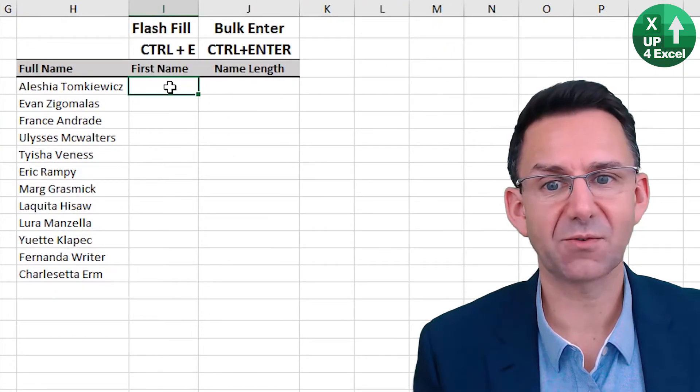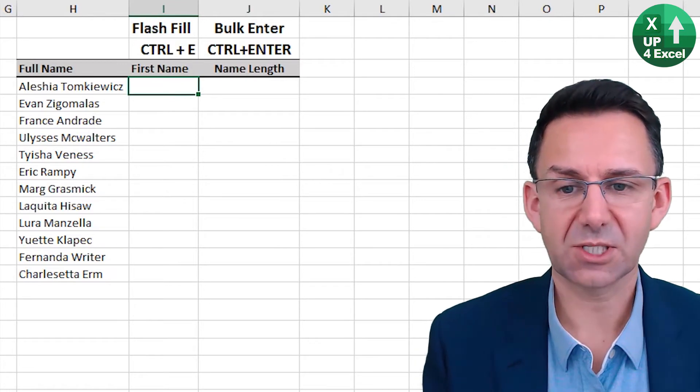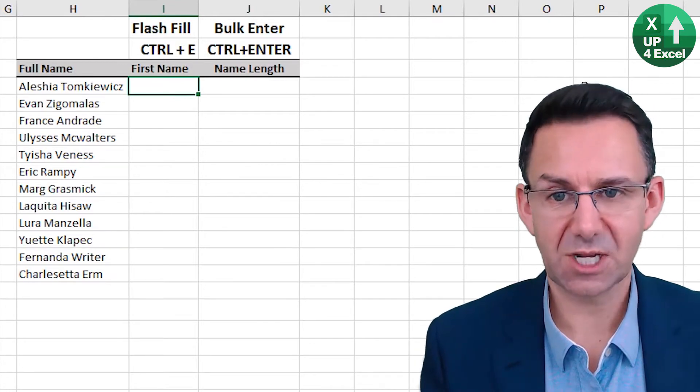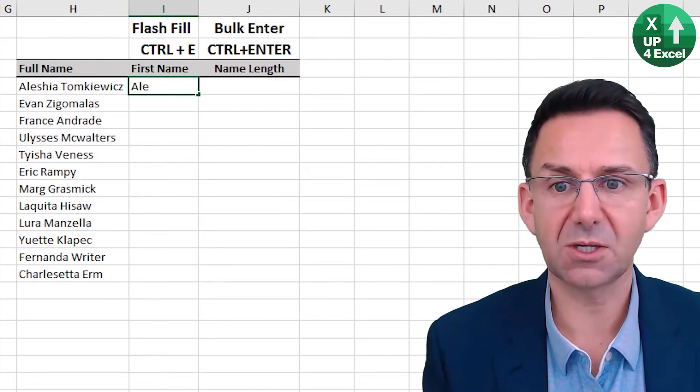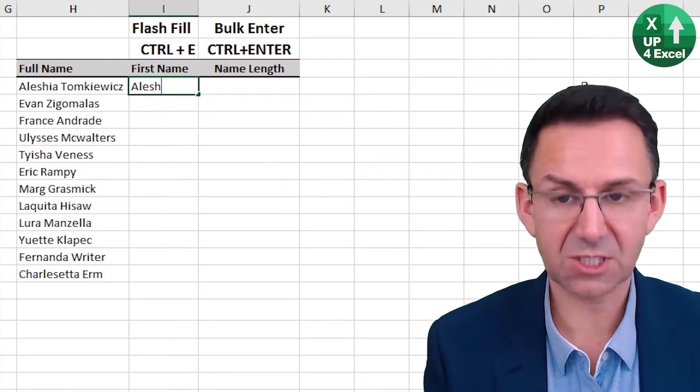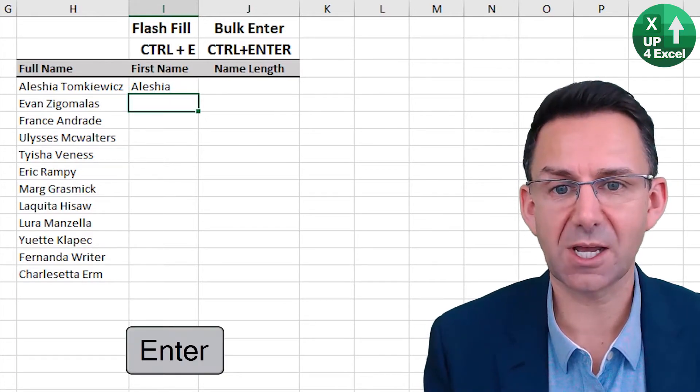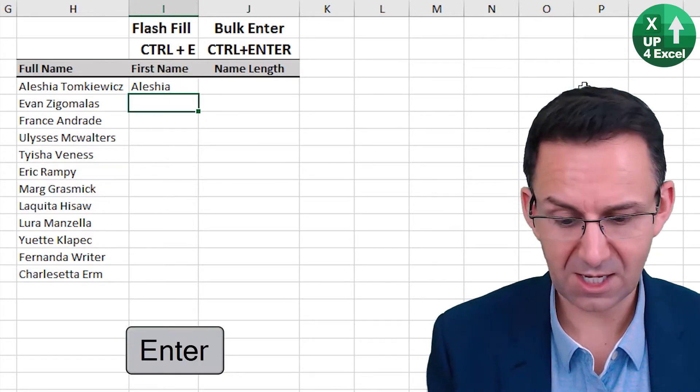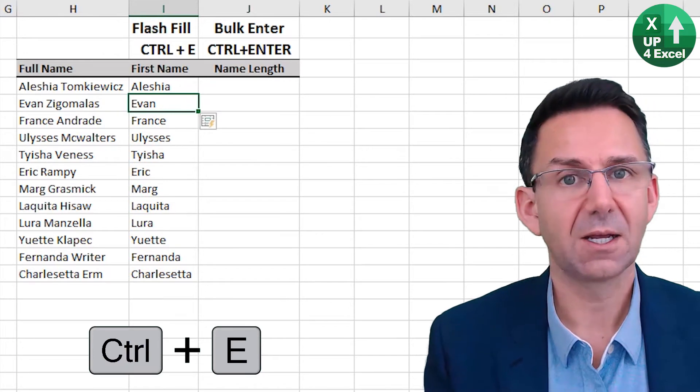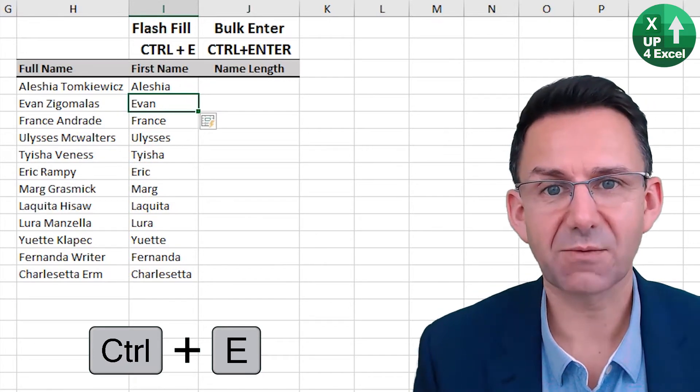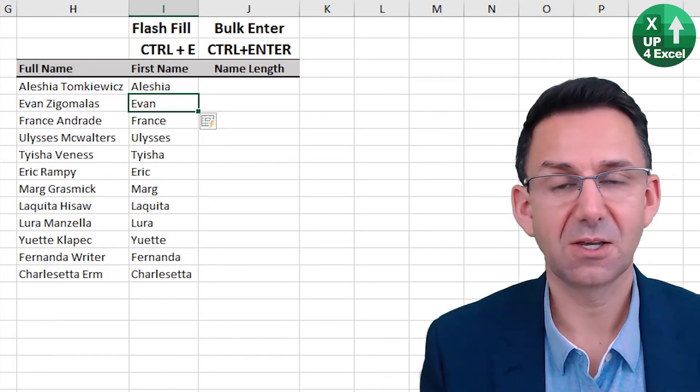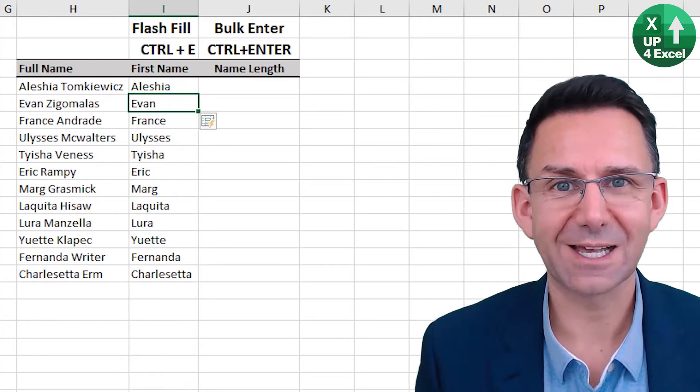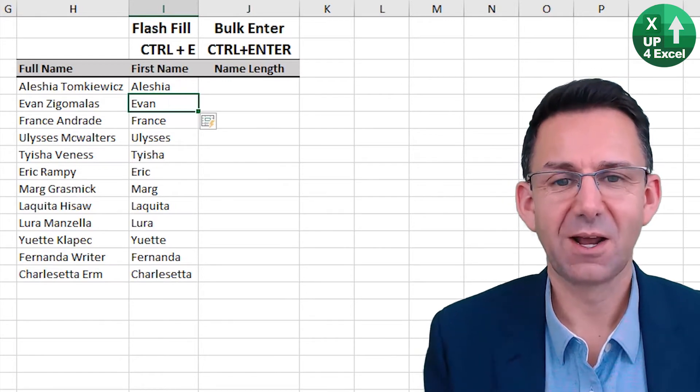Even better perhaps, flash fill. So say I want the first name in this column, all I need to do is type in the first name there, Alicia, and then Control E. And it will recognize whatever pattern it thinks it's recognized, fill all the way down the column. Isn't that great?